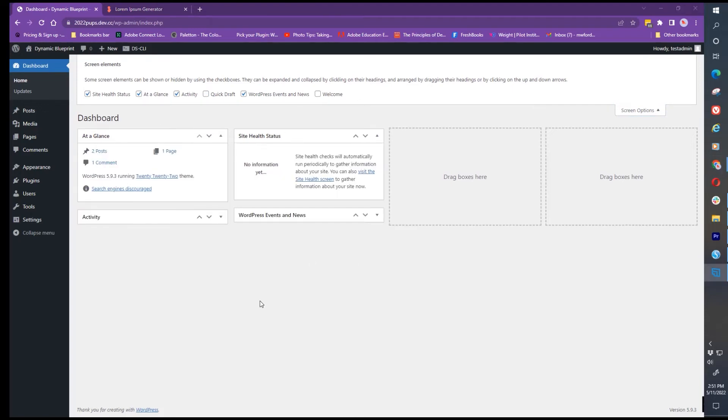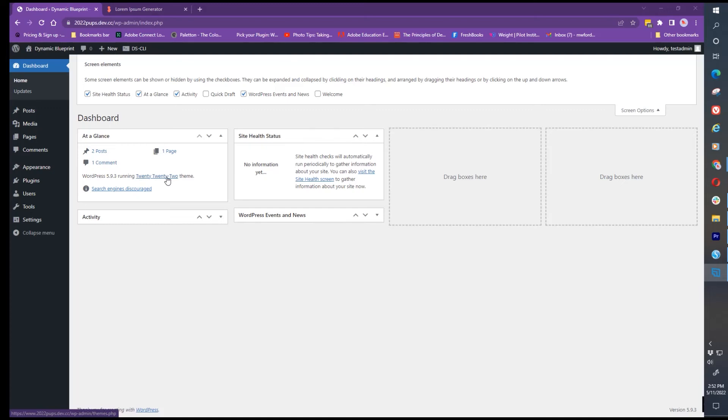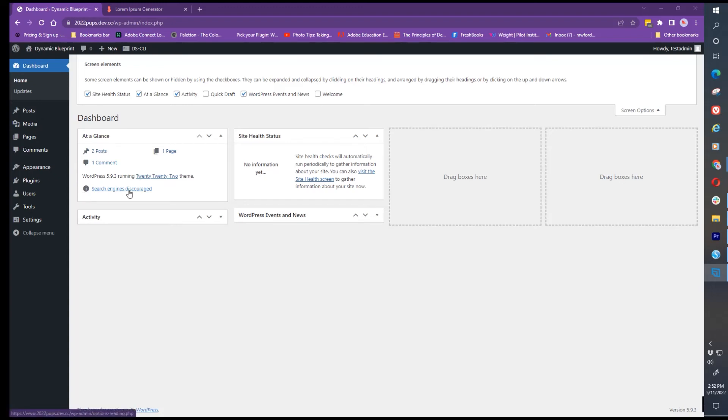When you're looking at the dashboard, at-a-glance and site health are the two I like to look at really quickly. At-a-glance tells you how many posts, pages and comments you have. The line underneath says what version of WordPress you're running and what theme you are on. The other very important thing is whether you're discouraging search engines.